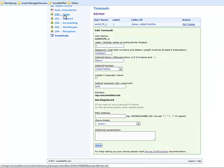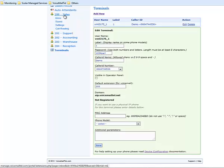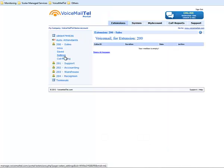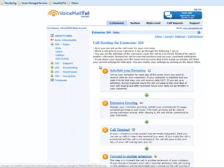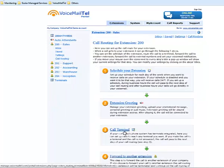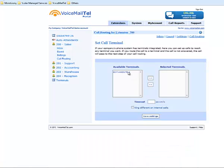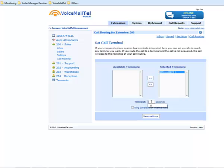One more thing we'll have to do is to be able to receive calls for this terminal as well. We will go again to the extension we want this to be active on and receive calls for. Select Call Routing, select Call Terminal and move the available terminal to the Selected Terminals column and set a timeout of 20 seconds for the reception of the calls.